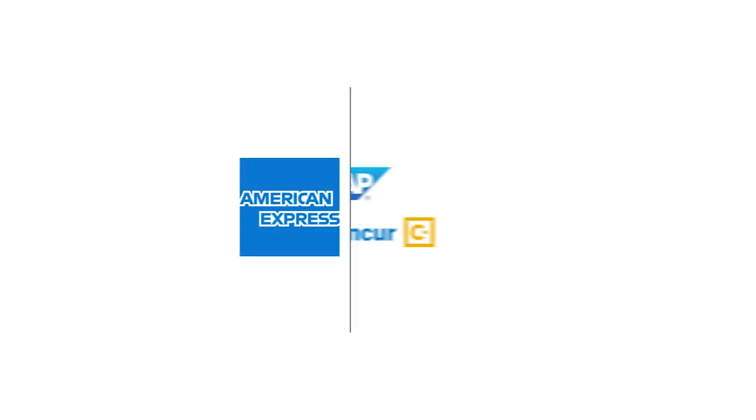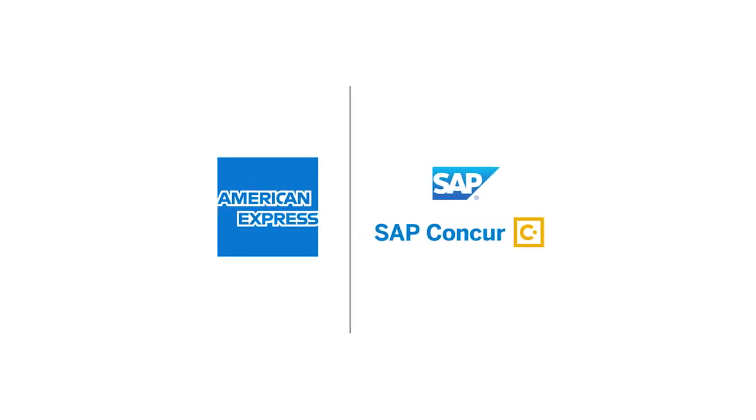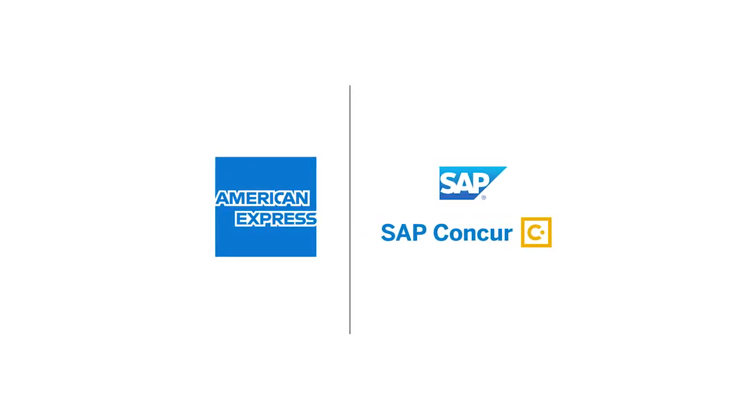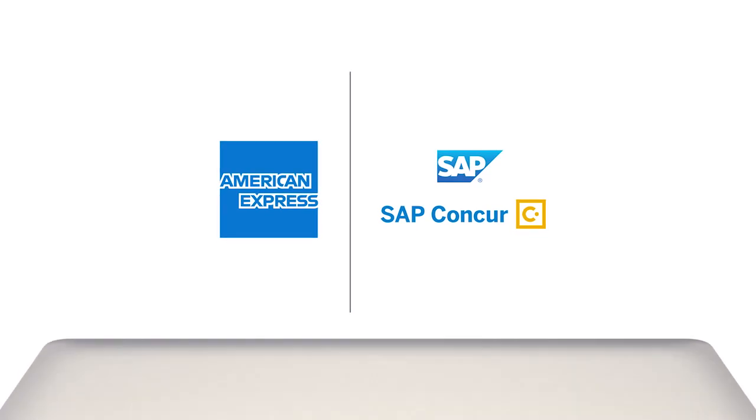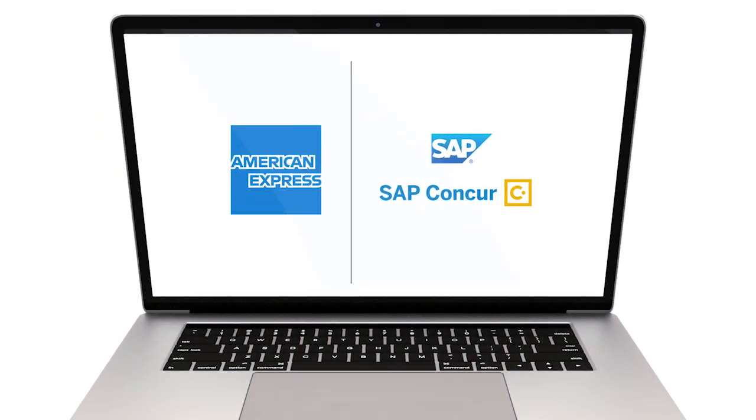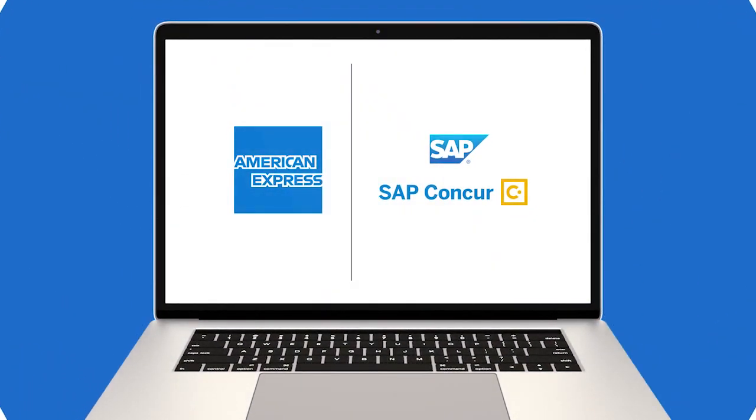In this video, we will be covering how to pay suppliers with the American Express B2B Payments app and Concur Invoice.